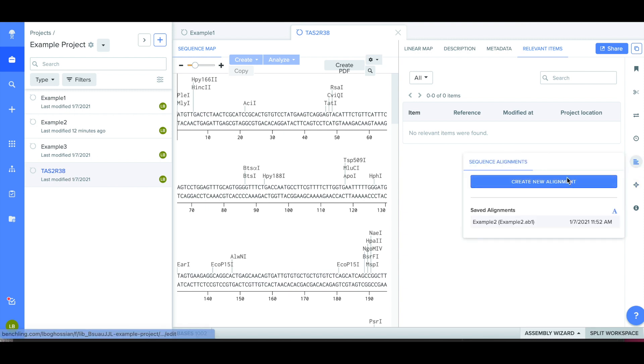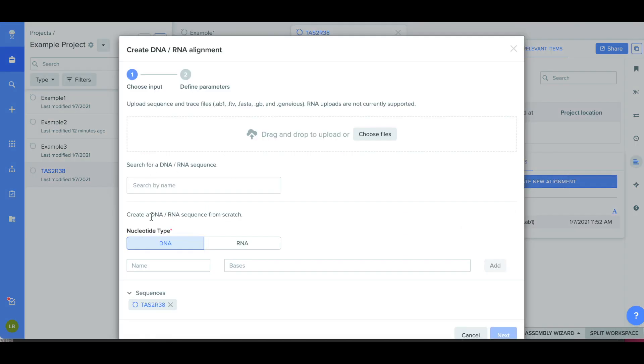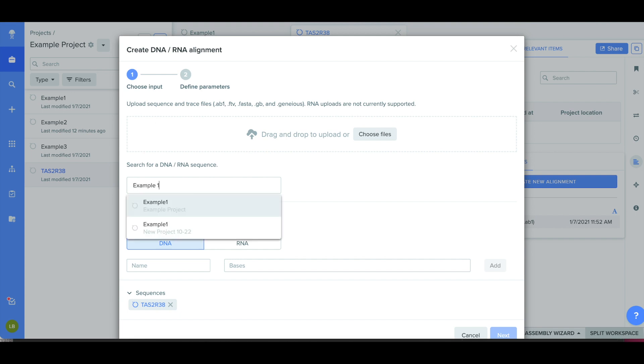This window will then pop up and it will ask you which sequences you want to compare the reference sequence to.